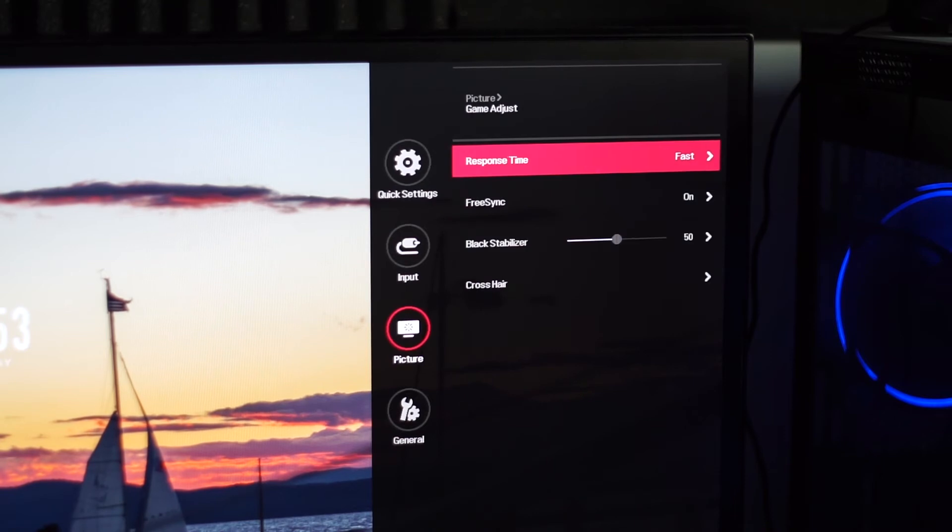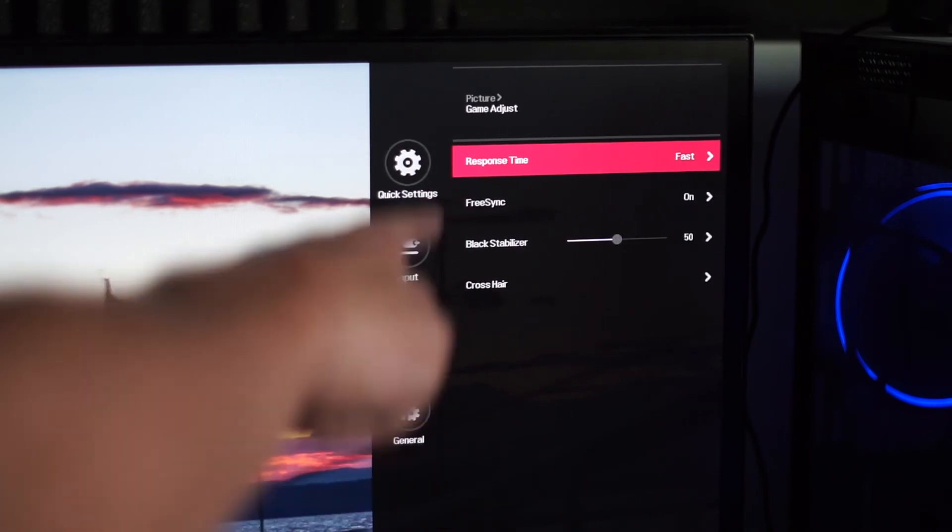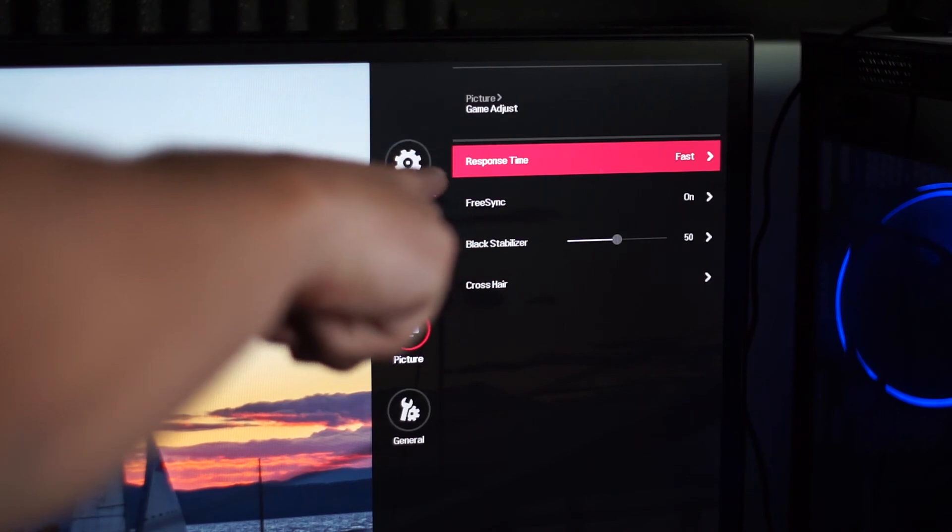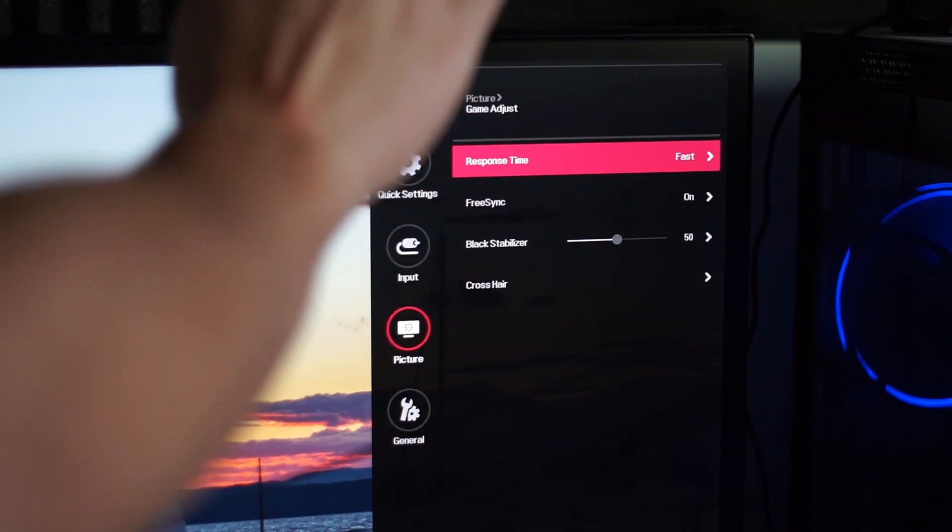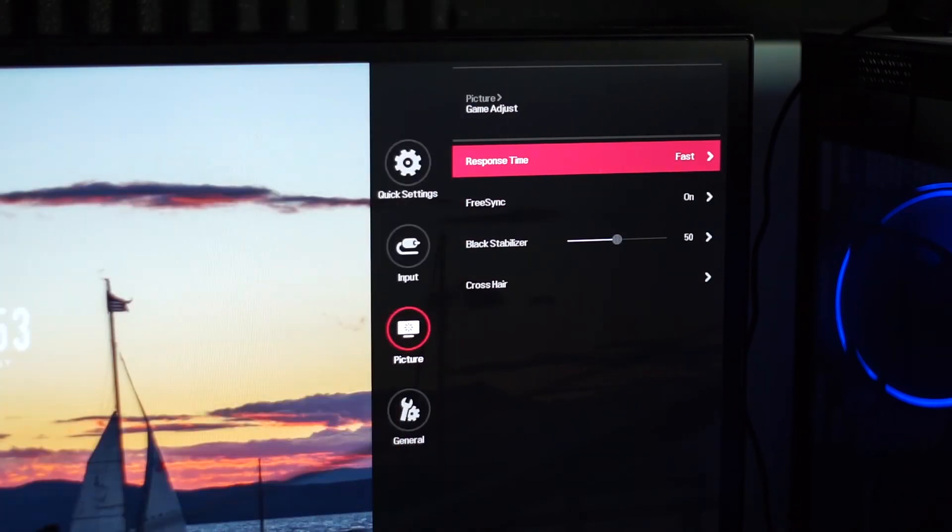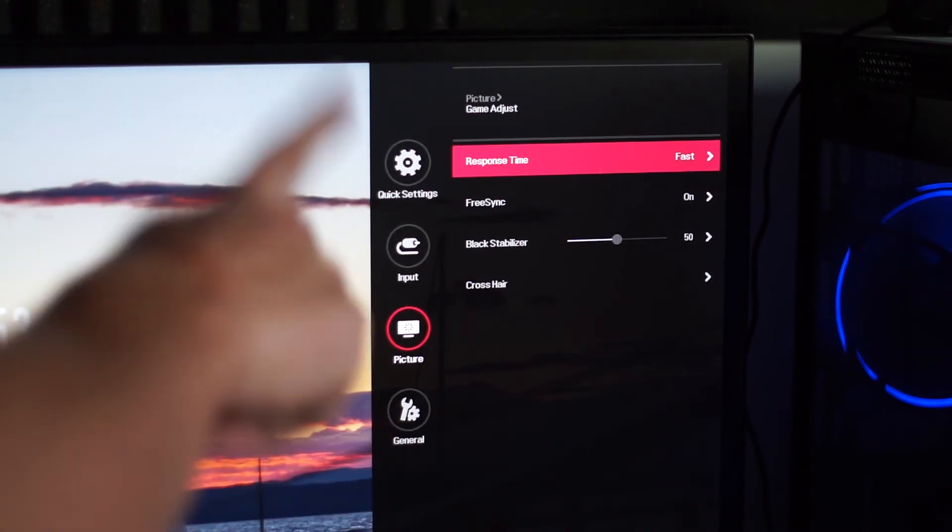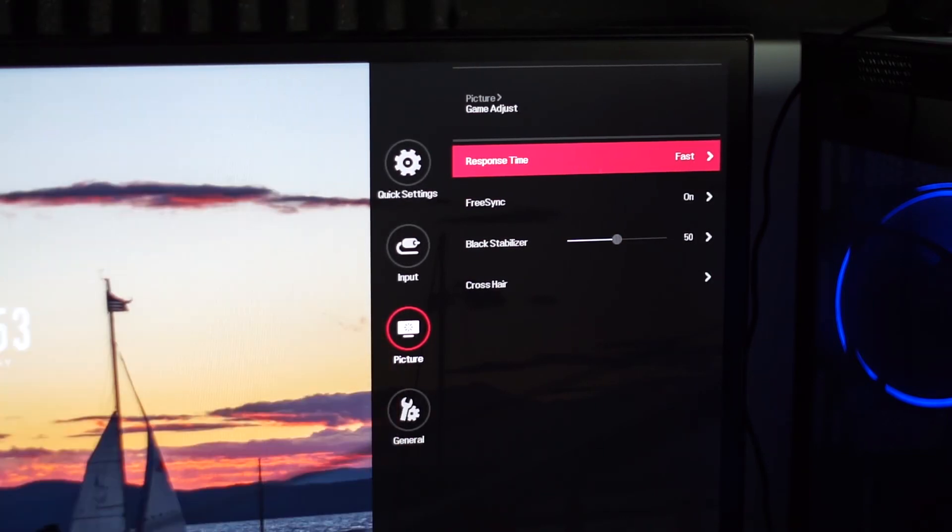Game adjust. This is where, for gaming, you'll notice the biggest difference. I have the response time set to fast, not normal. It does feel very slightly laggy if you have it set to normal, but fast, it feels amazing. Now that Nvidia actually does support FreeSync as well, I turn that on.